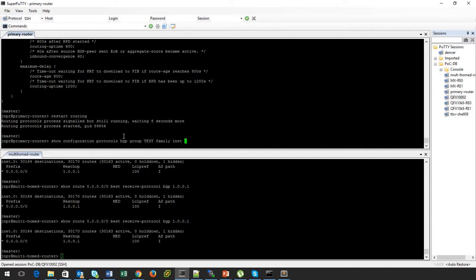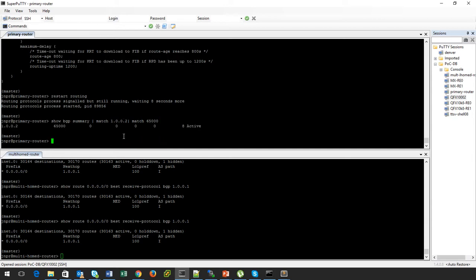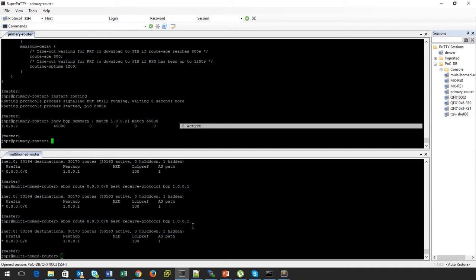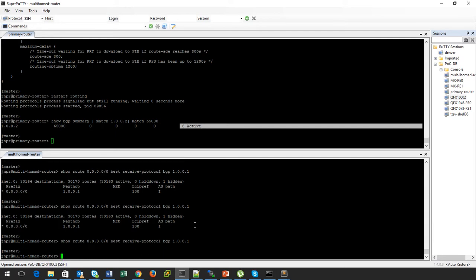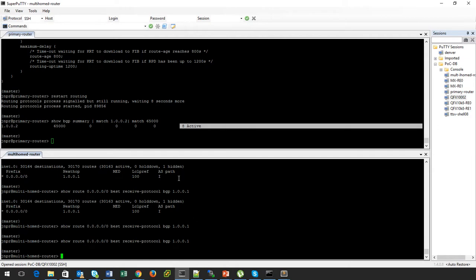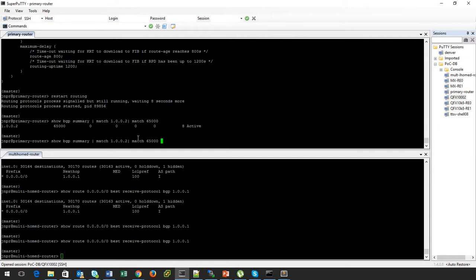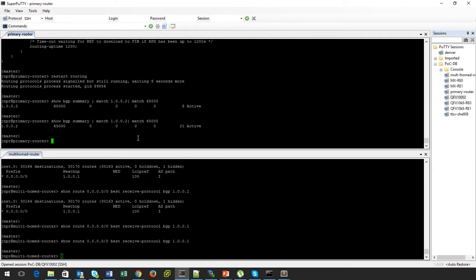Let's check the BGP sessions now. The BGP session is active. We would expect that route to have disappeared — and yes, there is no route anymore.